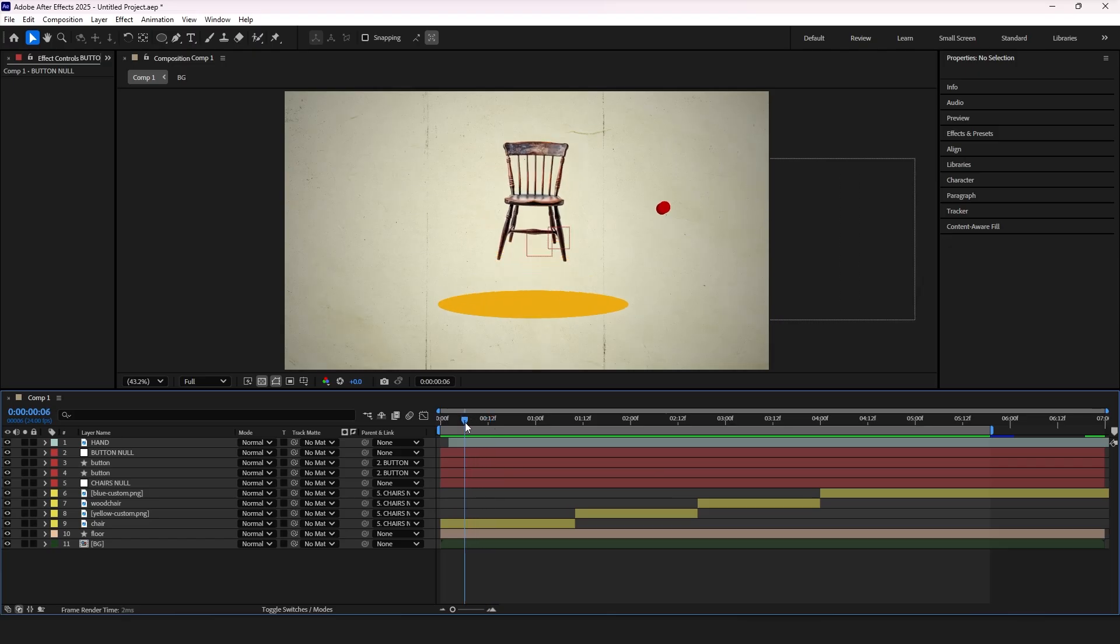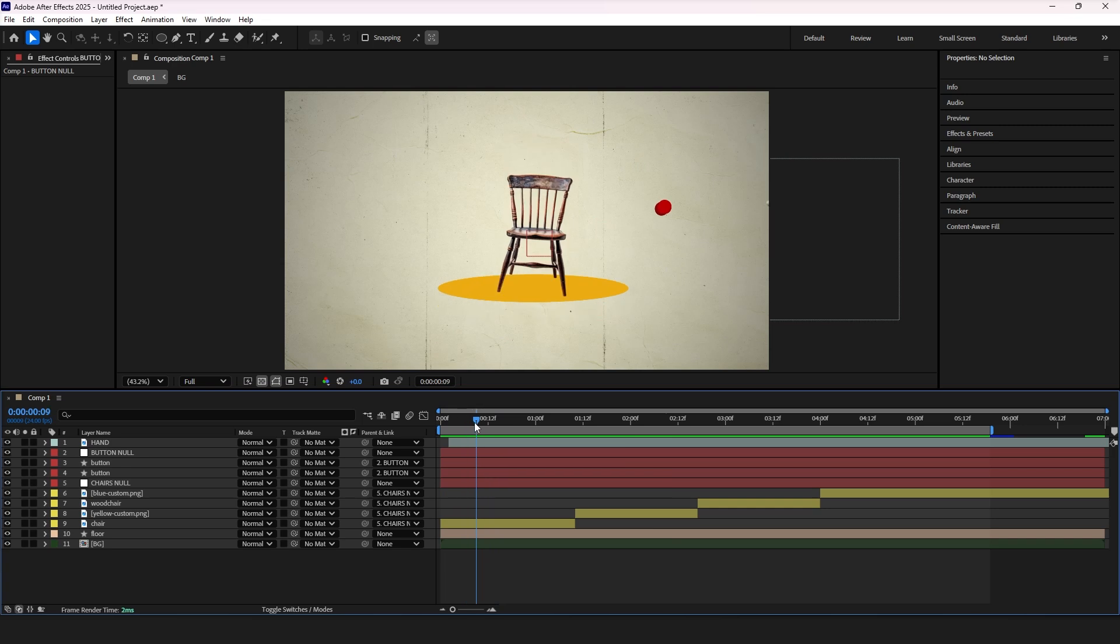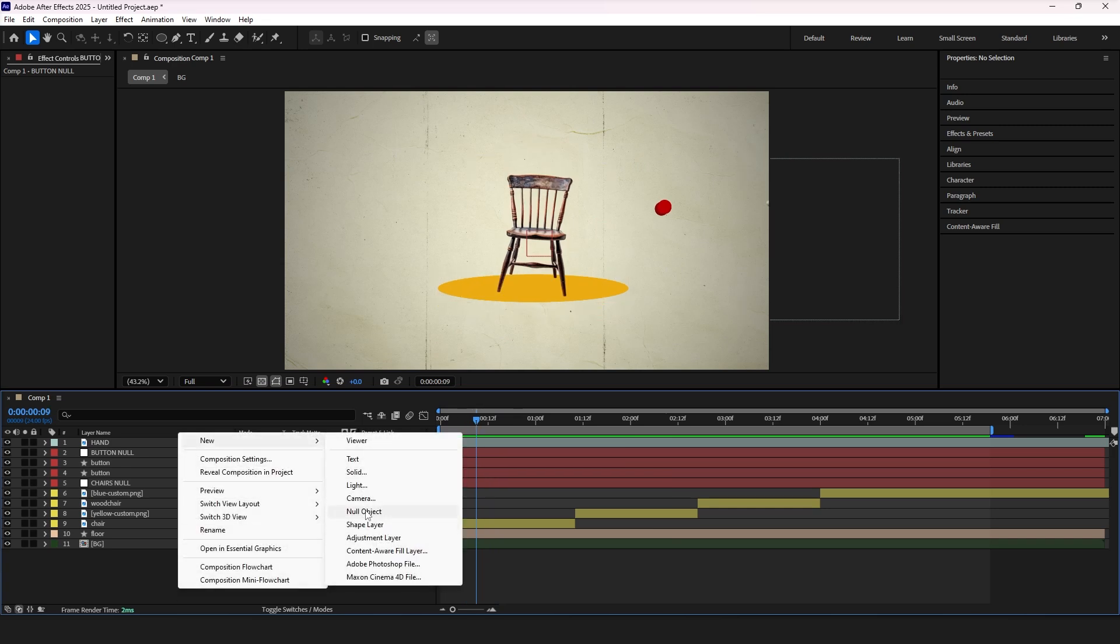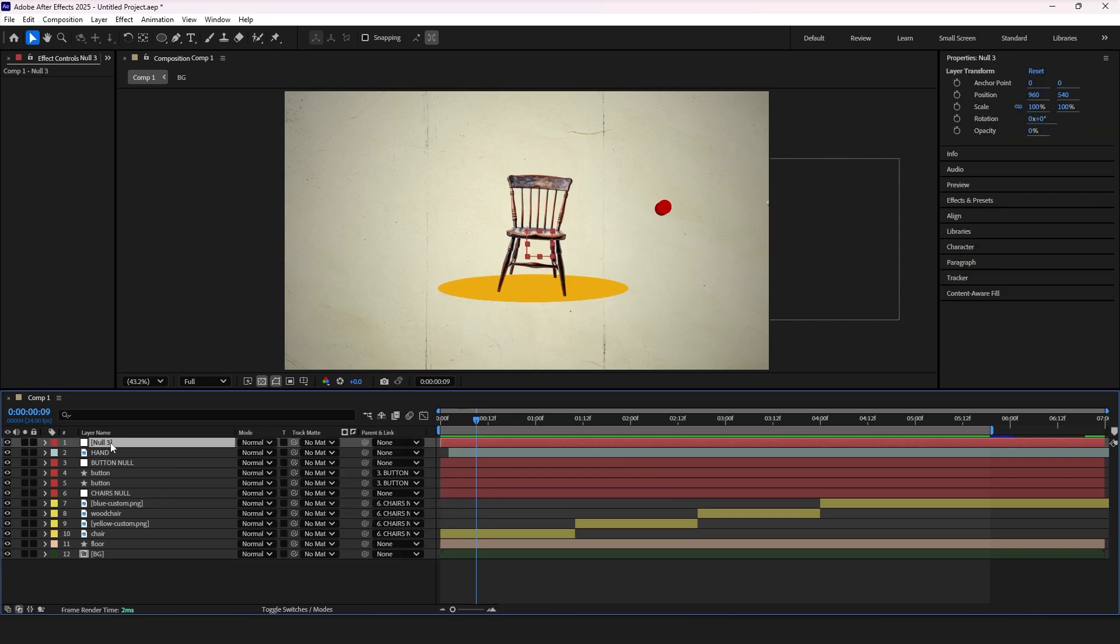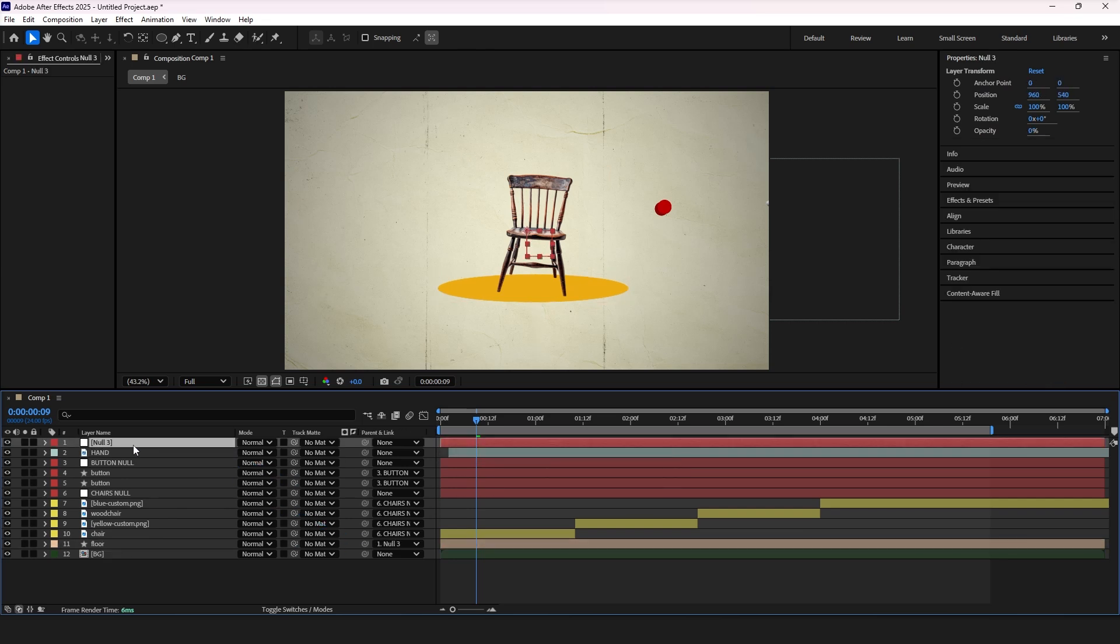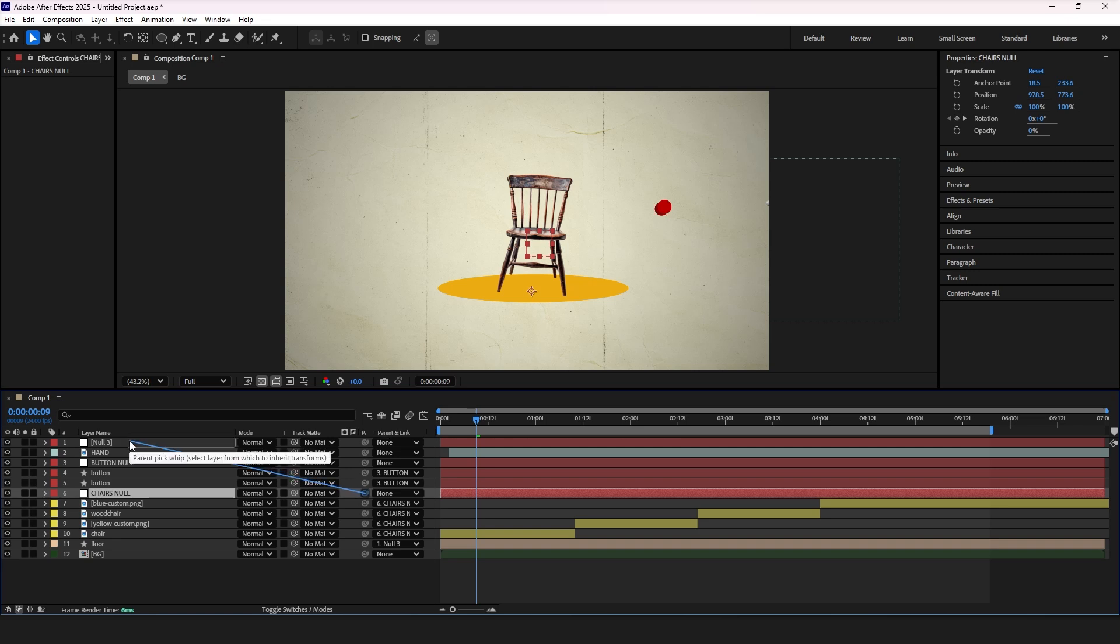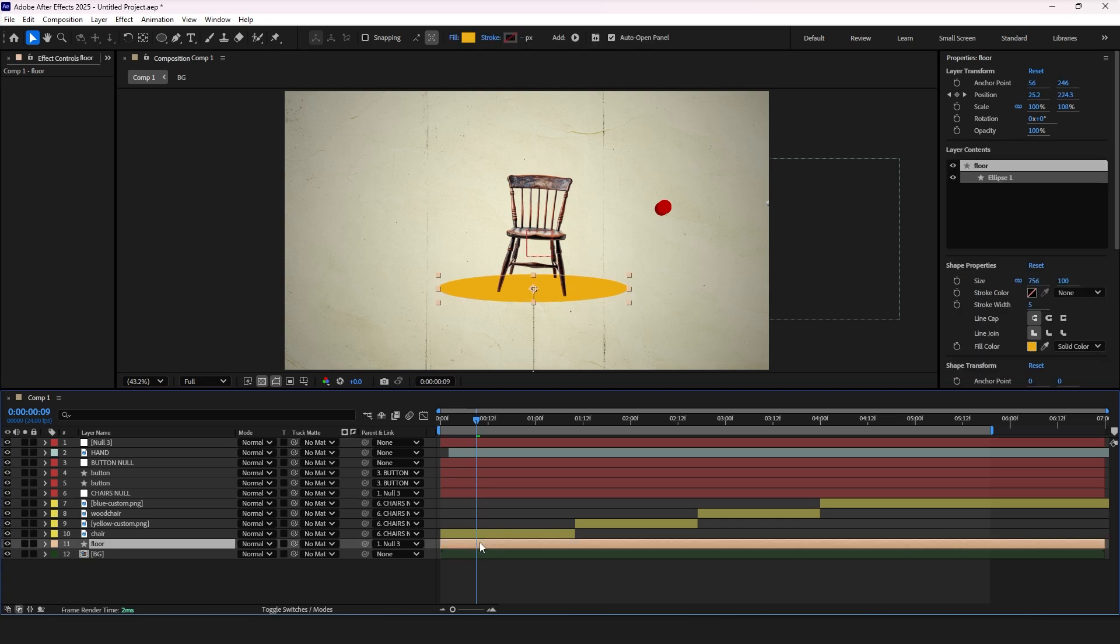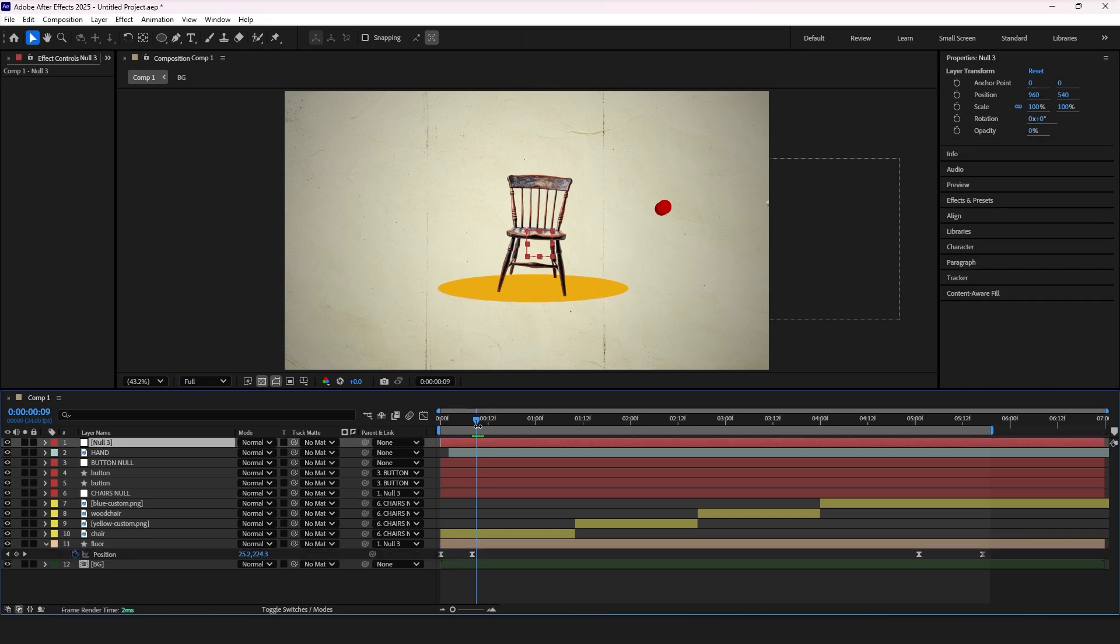Now let's create that impact. Add bounce effect when the chair falls, create null layer again and parent chair null and floor layer to it. Add three position keyframes.